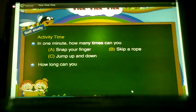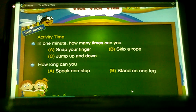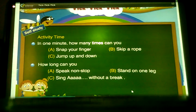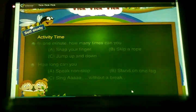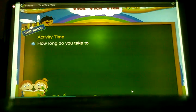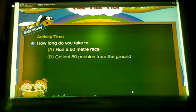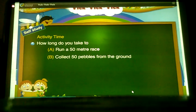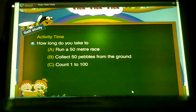Here is another challenge. How long can you: A) speak non-stop, B) stand on one leg, C) sing 'ah' without a break? How long do you take to: A) run for 50 meters, B) collect 30 pebbles from the ground, C) count 1 to 100?